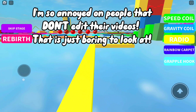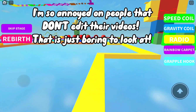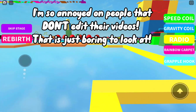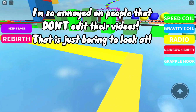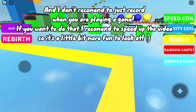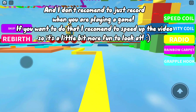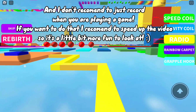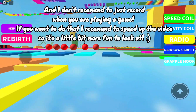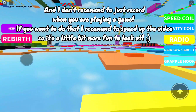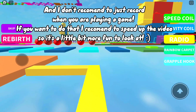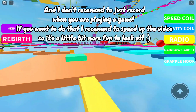I'm so annoyed by people that don't edit their videos — that is just boring to look at. I don't recommend just recording when you are playing a game. If you want to do that, I recommend you speed up the video so it's a little bit more fun to look at.